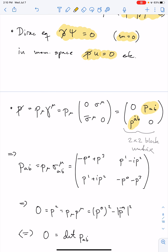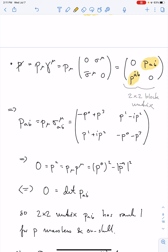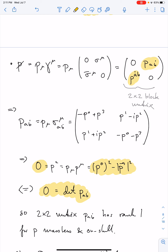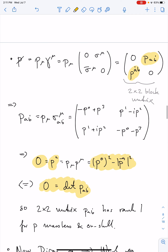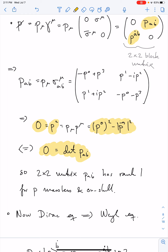One thing you notice is that p-squared being zero — that this is a null vector corresponding to an on-shell massless particle — is the statement that p_0^2 minus |vec{p}|^2 equals zero. This condition of vanishing p-squared is exactly the same as the determinant of the two-by-two matrix p_{a\dot{b}} vanishing. So the statement that p is on-shell and massless is equivalent to saying the determinant of the two-by-two matrix p vanishes — and likewise for the upper-index version. What this means is that the two-by-two matrix p has rank one whenever p is massless and on-shell.